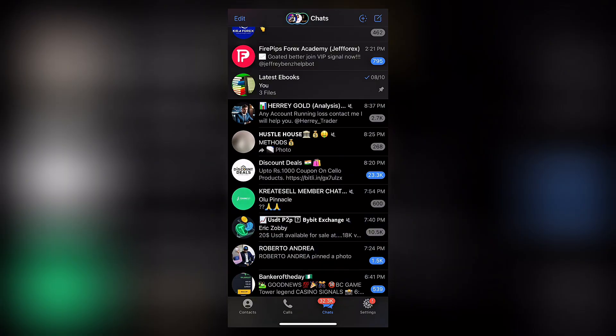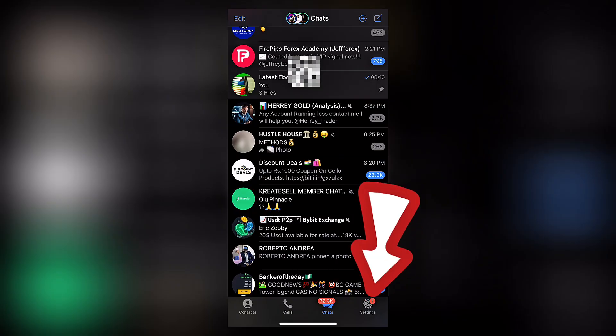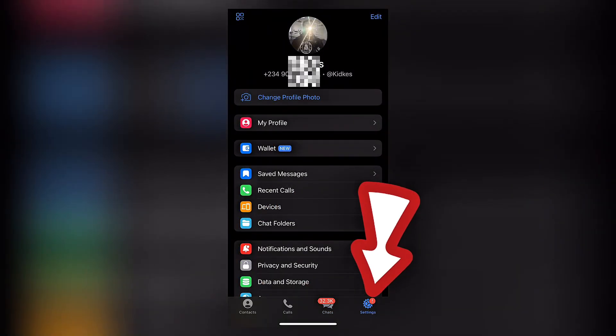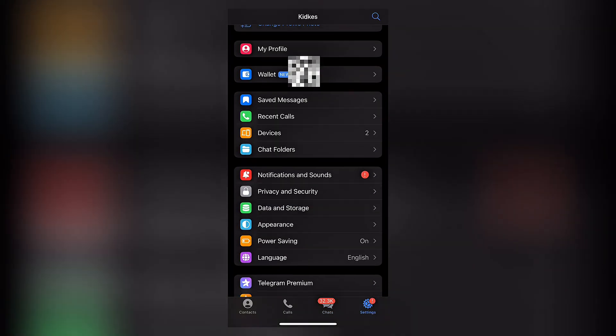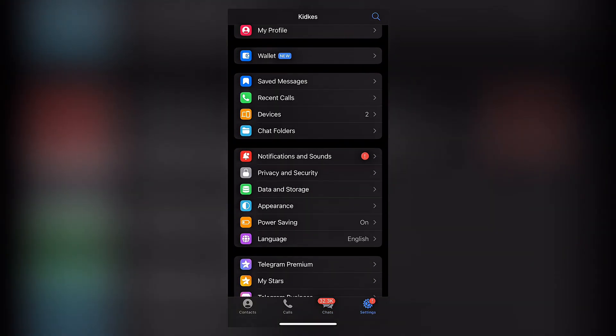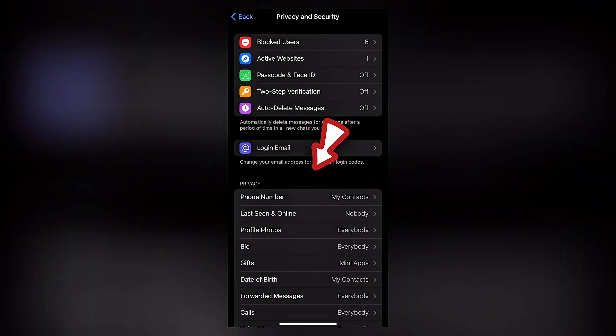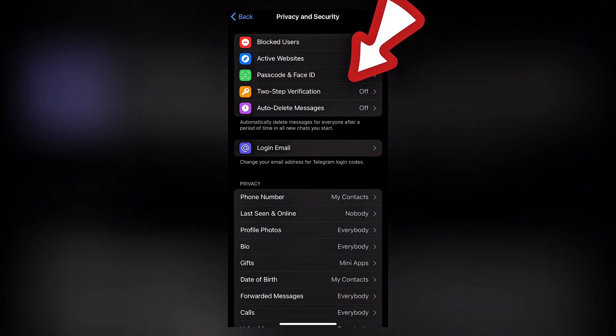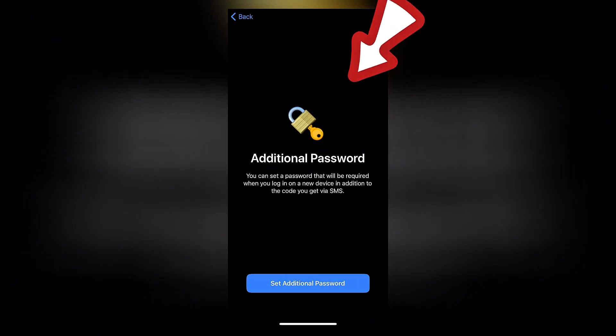Now once you are actually inside, all you have to do is come here to settings. Go down to the area where you have privacy and security. Once you're in privacy and security, you want to ensure you're setting your two-step verification.